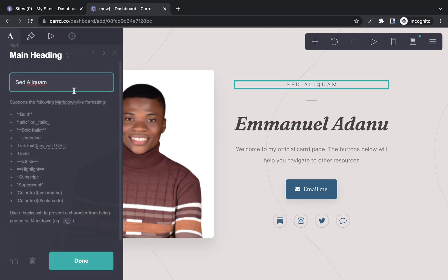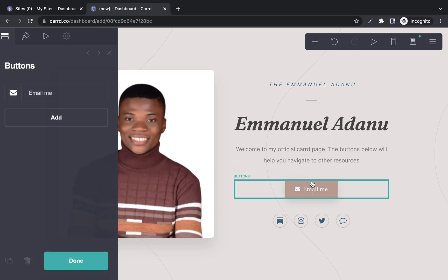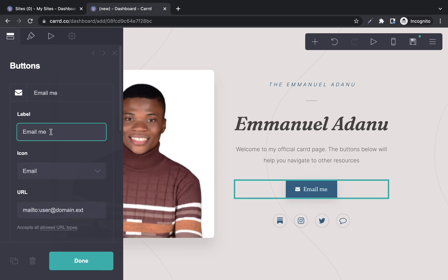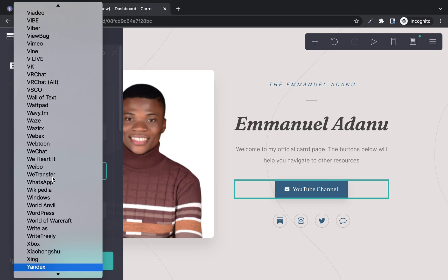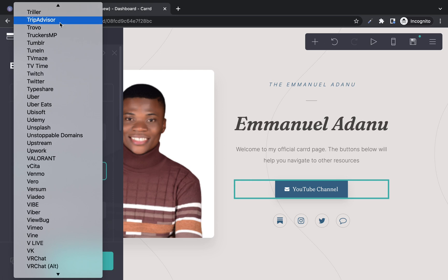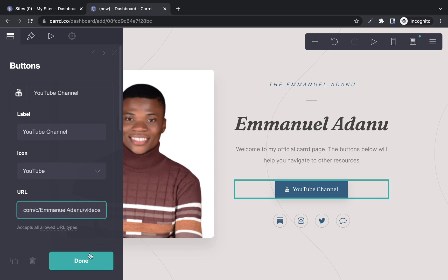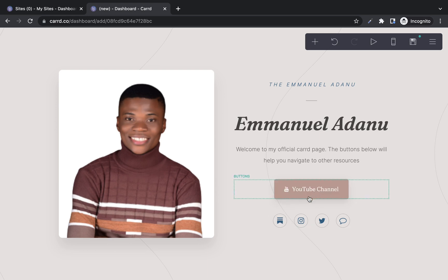I'll change the brand name here to 'Emmanuel' and italicize it by entering asterisks at the front and back, then click done. Next I have a button — I'll click on it and change 'Email me' to 'YouTube Channel,' then change the icon from email to YouTube. There are a lot of icons available here for Facebook, WhatsApp, Upwork, and more. I'll select the YouTube icon, paste the link to my YouTube channel, and click done — so anyone clicking this link will be directed to my YouTube channel.